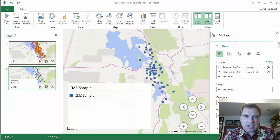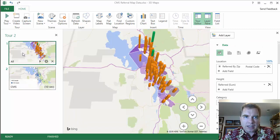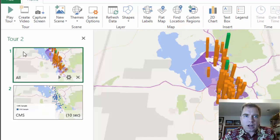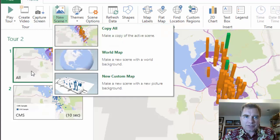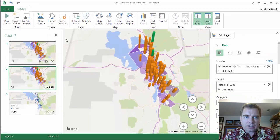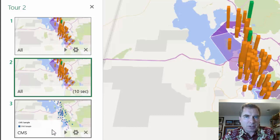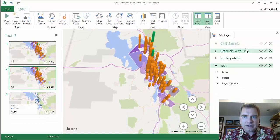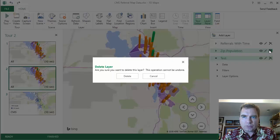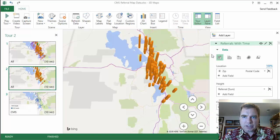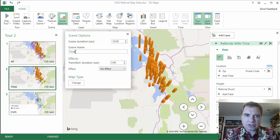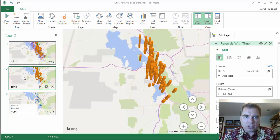We'll move that so you can see it a bit better. Now let's build another scene. I'm on "all," and I'm going to build a new scene. Make sure that you are selecting the layer or the scene that you want to build from. When I go to New Scene, I'm going to make a copy of the active scene. "All" is my active scene. Notice what happens — it was a bit counterintuitive to me. I expected my new scene to go to the bottom and be three, but notice it went to two and CMS is my scene there. Here I am on "all" again, so this time I don't need CMS sample. Let's do referrals with time, so I'll remove zip population and test. There's my referrals with time. I'm going to call this "time."